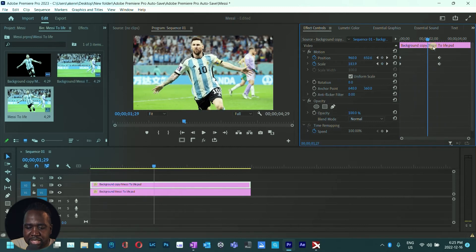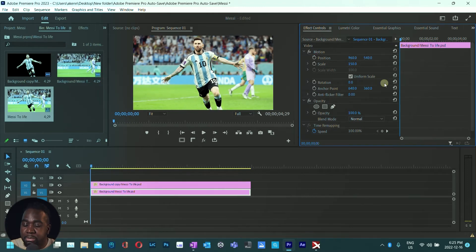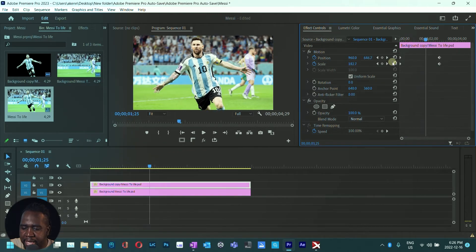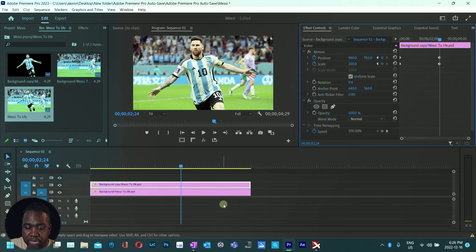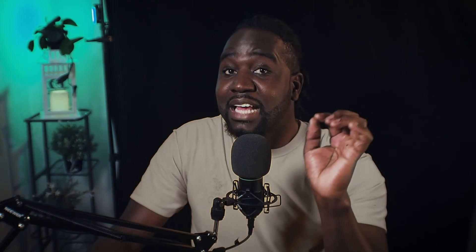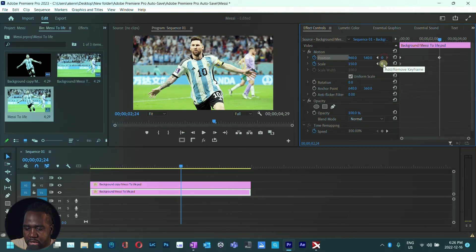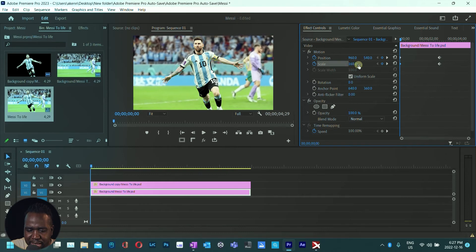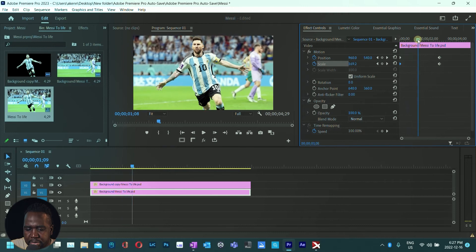When you play this back the image scales up, but our background is static. Since we're mimicking camera movement, we need to create position and scale keyframes for the background layer too. Select the top layer, place the playhead at the last keyframes, then select the bottom layer so the playhead is at the exact same point. Create keyframes there, then move the playhead to the start, select scale, and scale it slightly. Now when you play back both layers animate together.